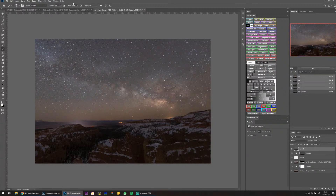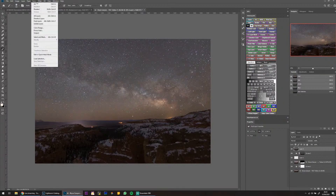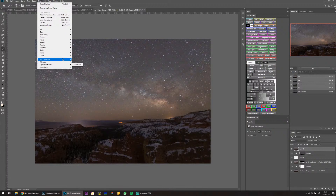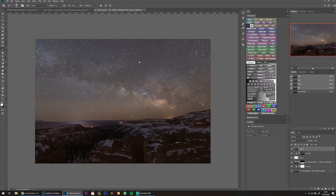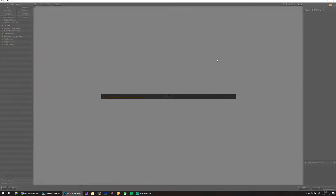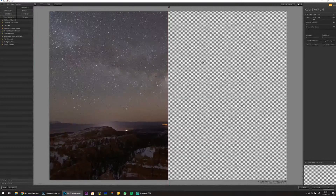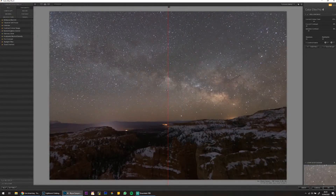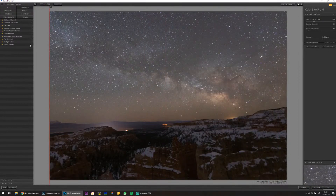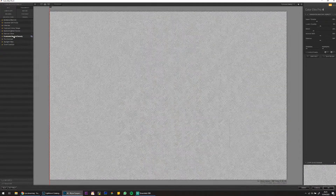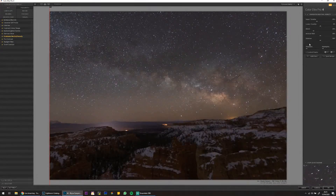I think I'm going to jump back into Color Effects Pro 4. I'm going to do a graduated neutral density to darken the sky — that actually did a really good job straight off the bat. I'm also going to use Darken/Lighten Center to do my vignette.